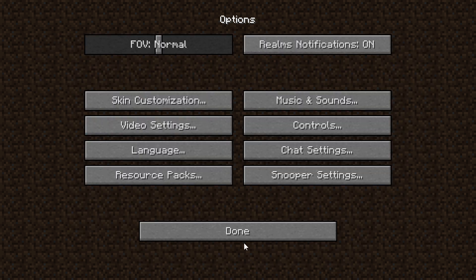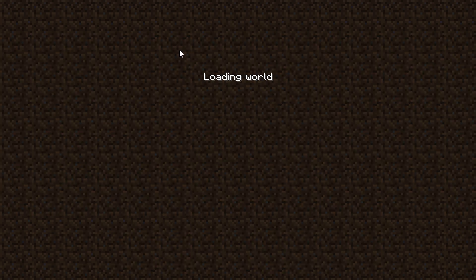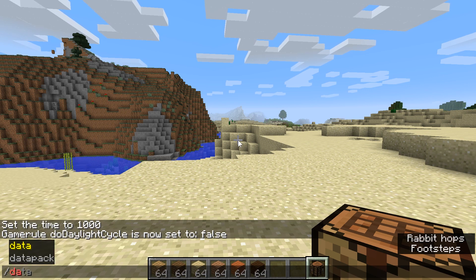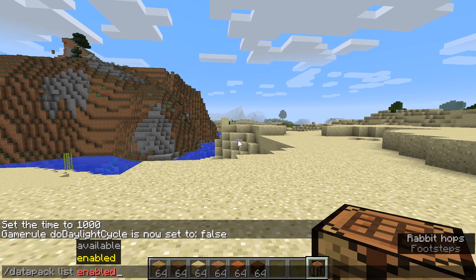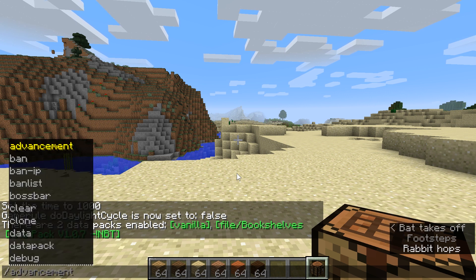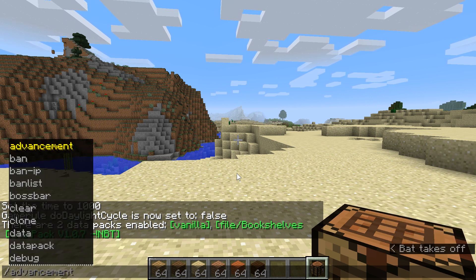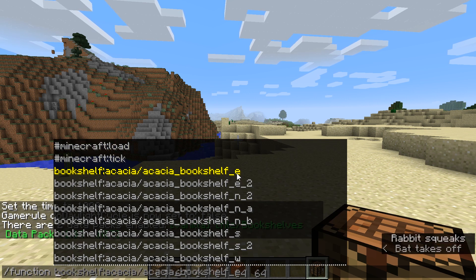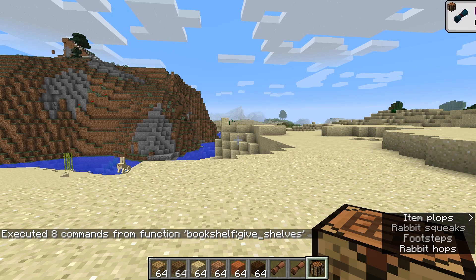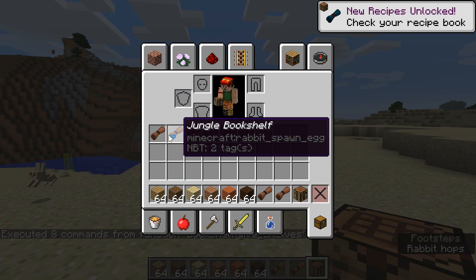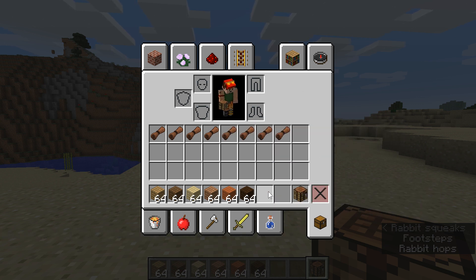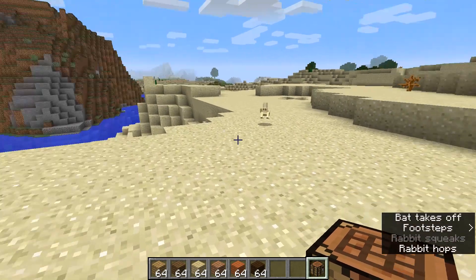Go ahead and jump into the world that you'd like to craft your bookshelves in, where you installed the bookshelf data pack. Now that you are in the game, you can quickly do /datapack list enabled, and that'll tell you which ones are enabled. The bookshelves one is enabled, which is great. This adds a few functions — you can type /function bookshelf: give_shelves, and this will give you all of the shelves. You can see these show up as little scrolls, which is what that resource pack was for.